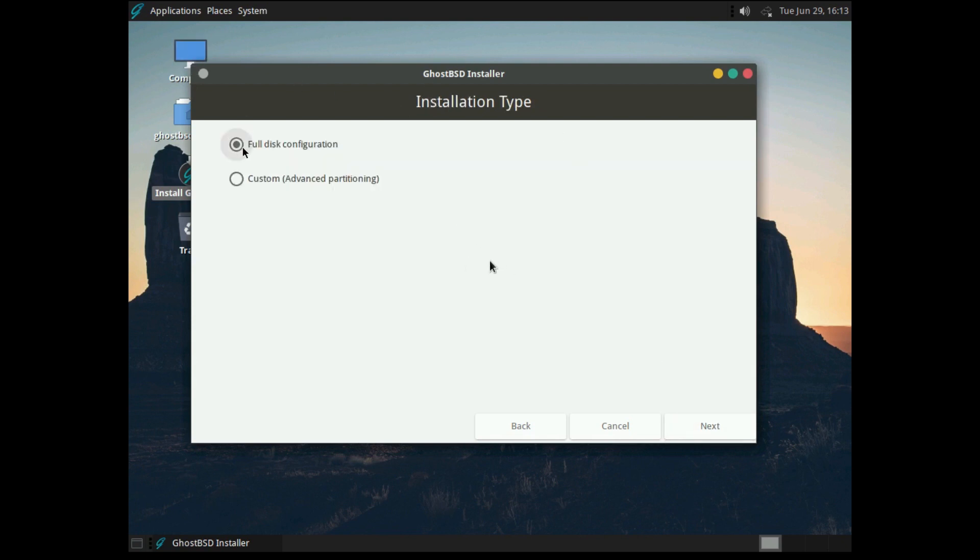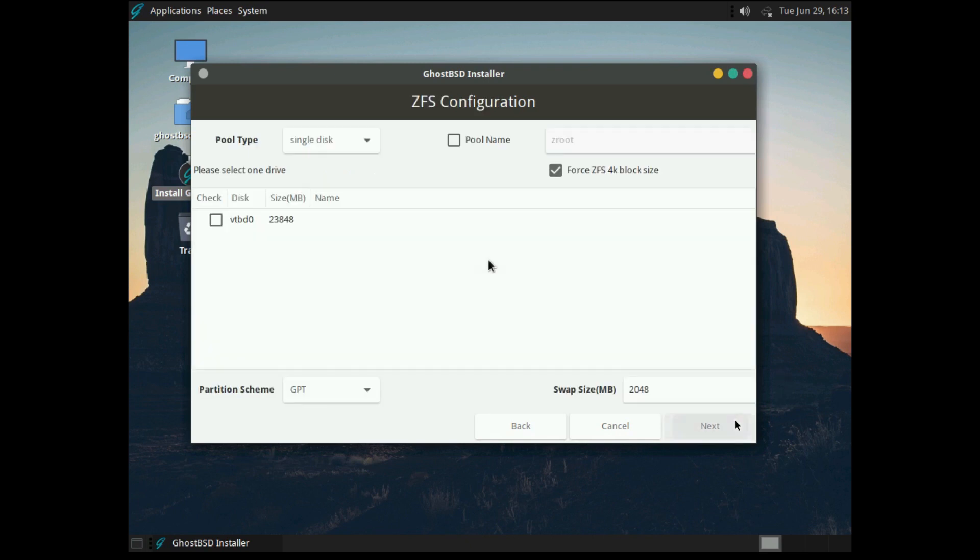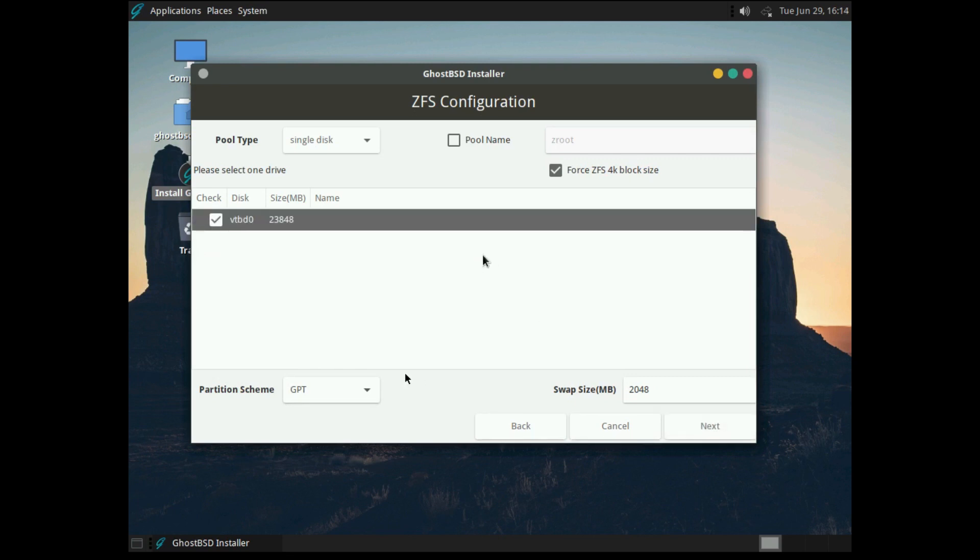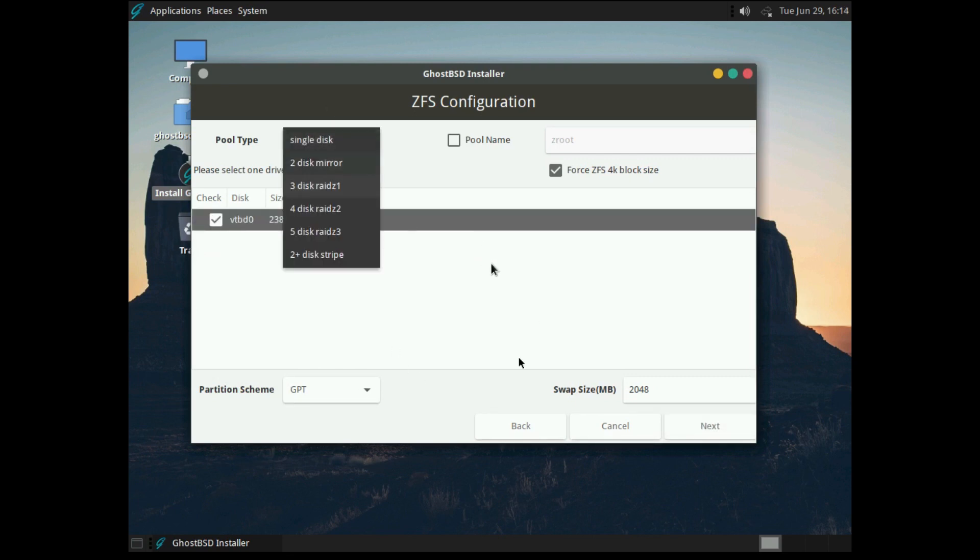And we click Next. Then Installation Type, as you can see, super easy. You can do some advanced partitioning and set up your own partitions if you want. But if you're a new user, you can literally just click Full Disk Configuration and it will take care of it for you. So let's go ahead and click our Virtual Disk. And you've got some pretty nice options here.